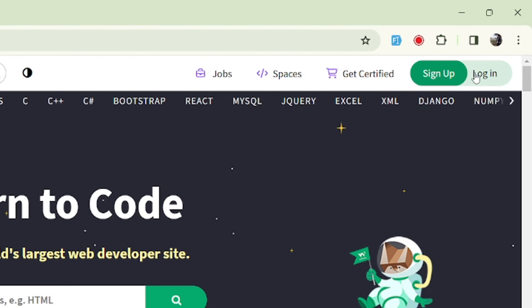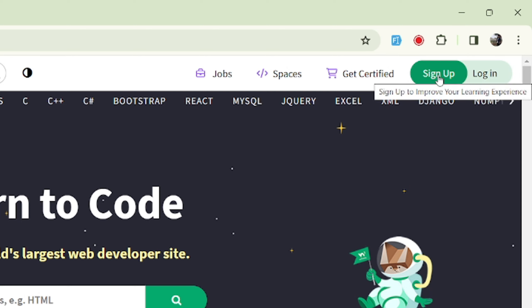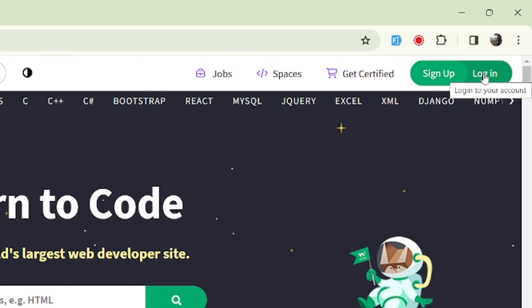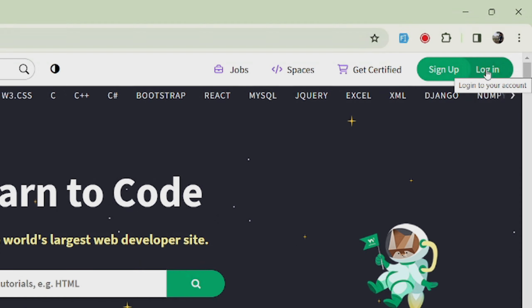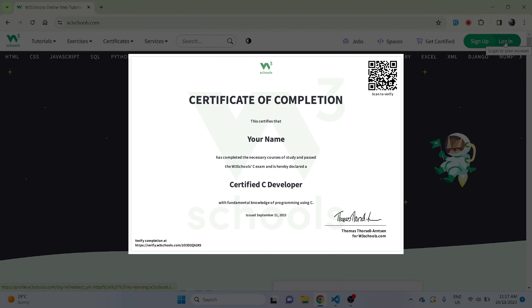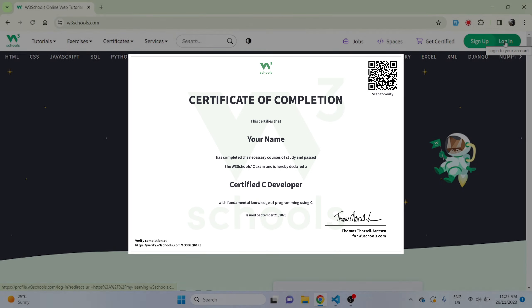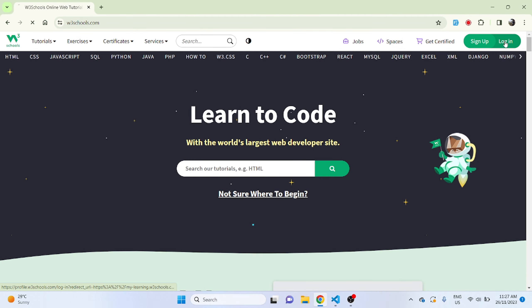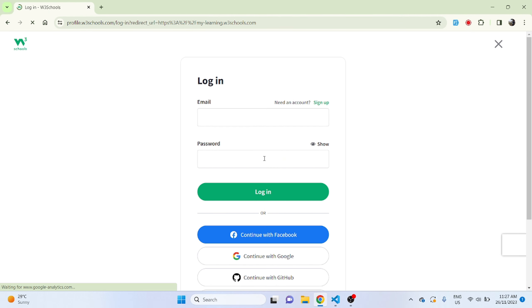I already have an account so I just log in, but if you don't have an account you can sign up. The reason that we're logging in or signing up is because once you complete the course you get a certificate that you can use in your portfolio.